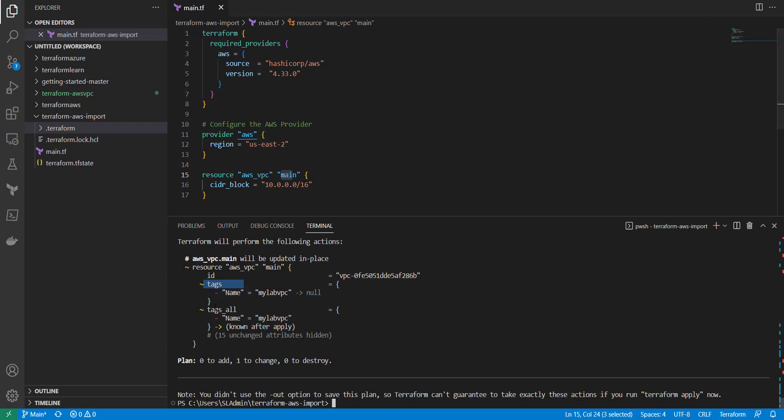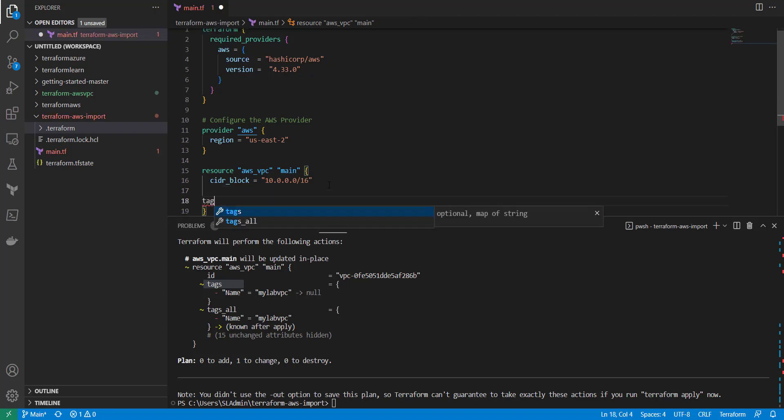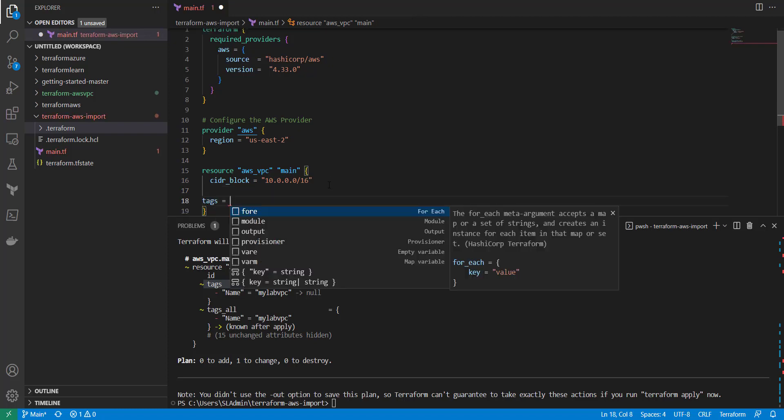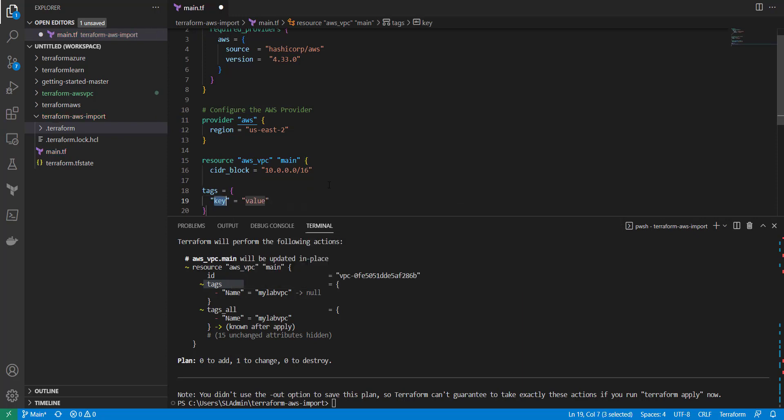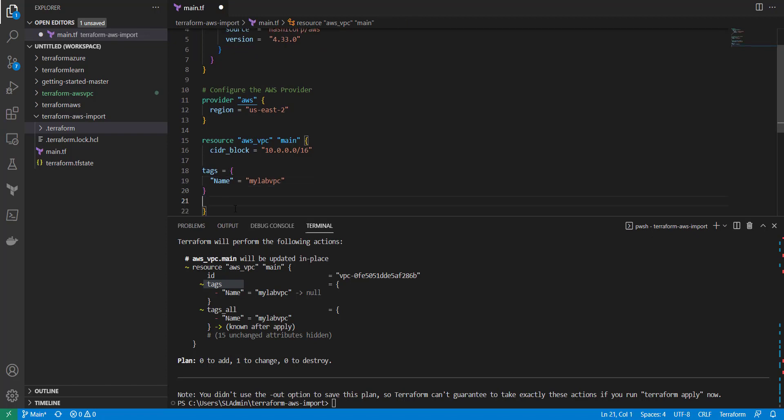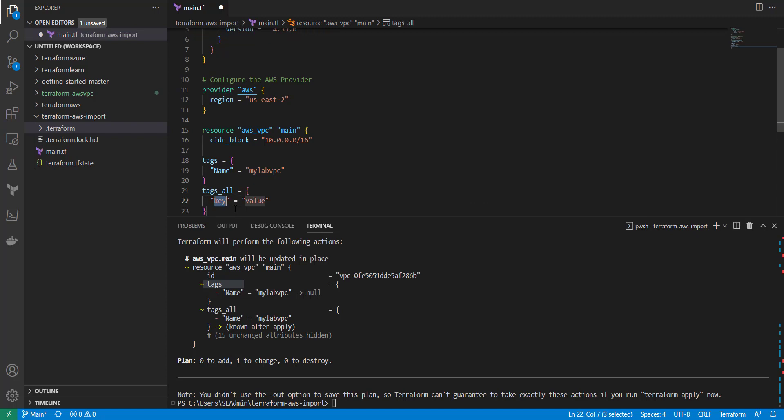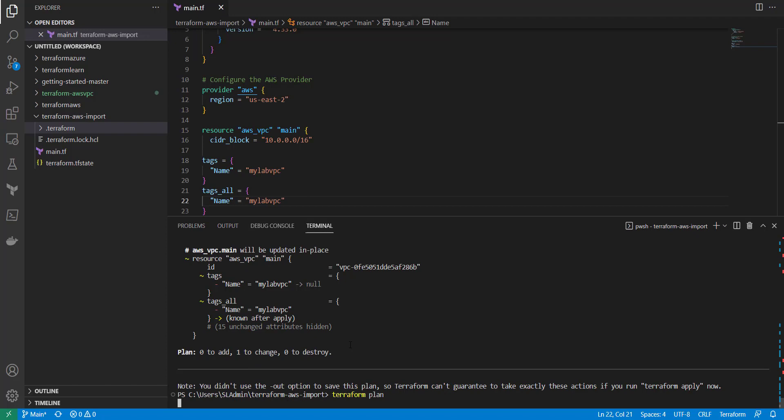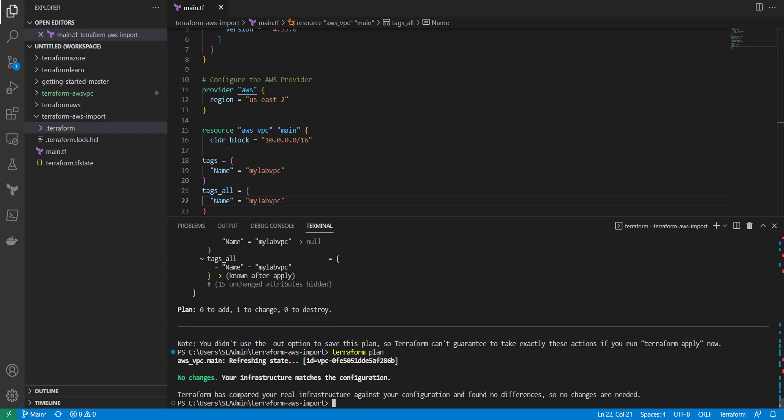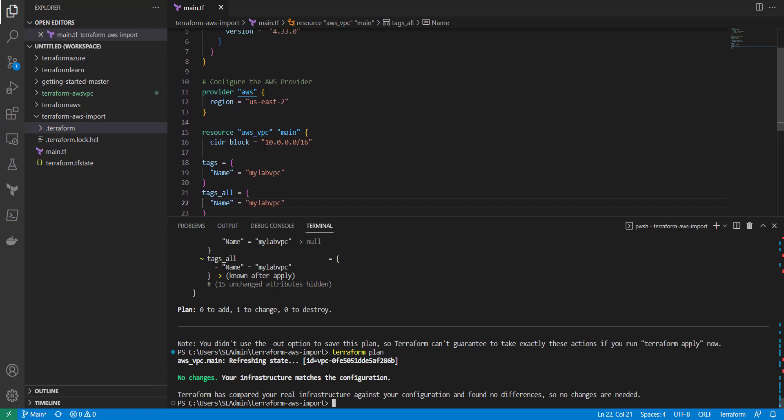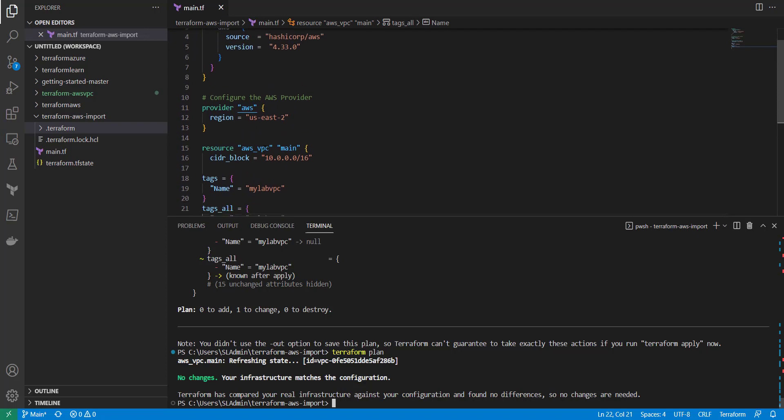If we want to keep those tags in there we're going to go into our resource block and do tags equals - this is just a key value pair - so name equals my lab VPC and then tags all name is my lab VPC. I'm going to save that and run a Terraform plan again. When you see no changes your infrastructure matches, that means now your infrastructure state file matches exactly what your configuration has and what's in the cloud.